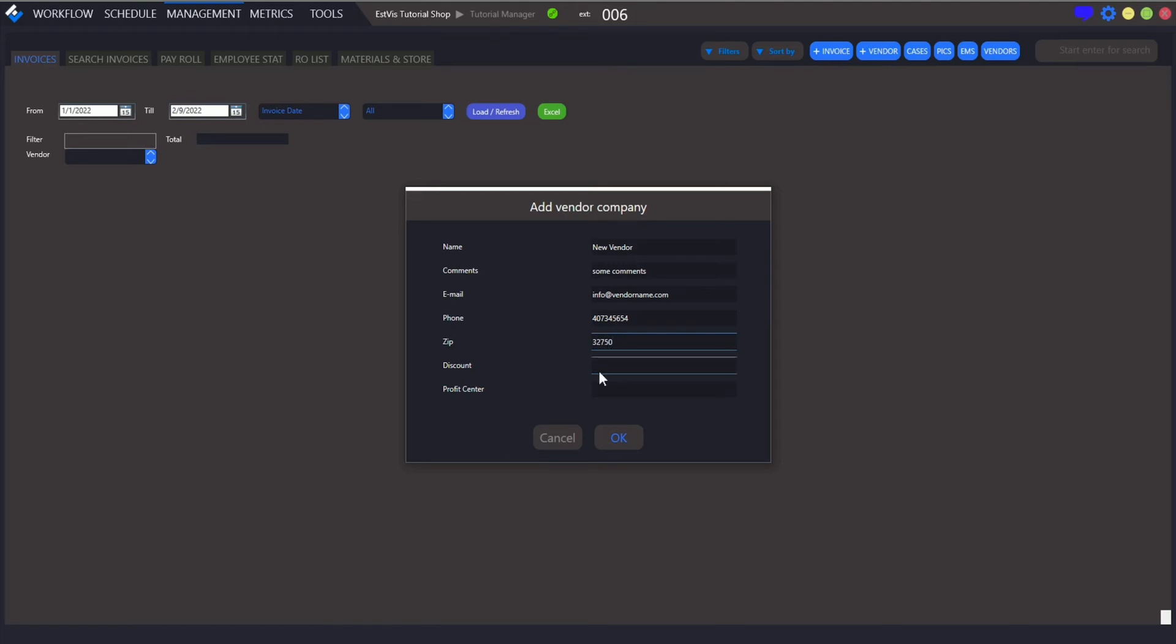The last field called Profit Center is needed for accountant purposes. Fill all the fields and click OK.